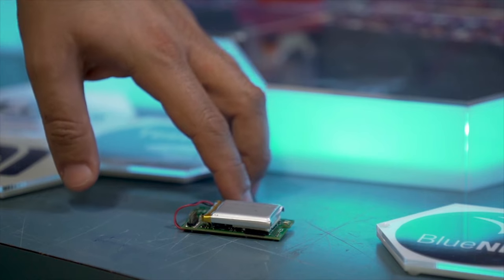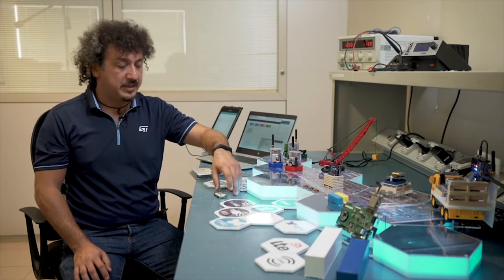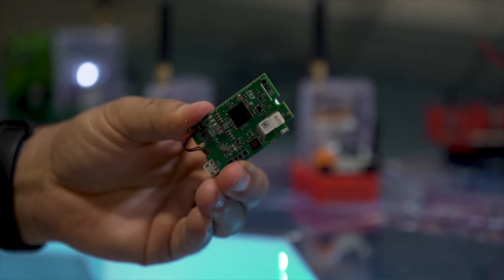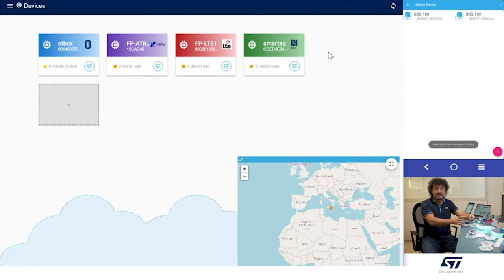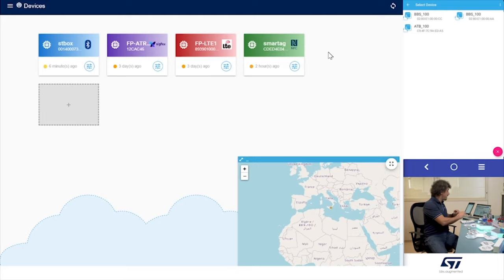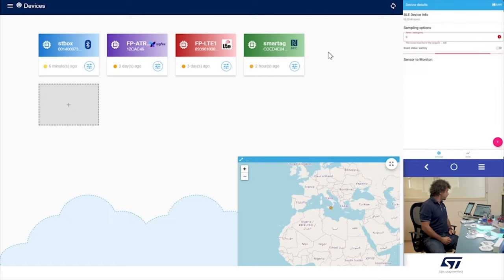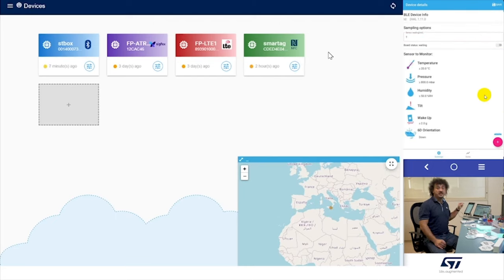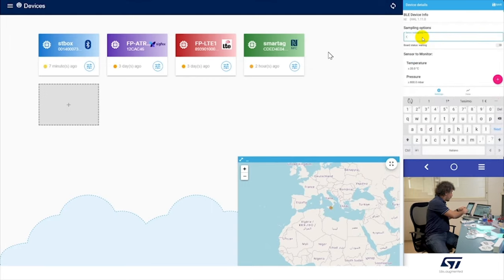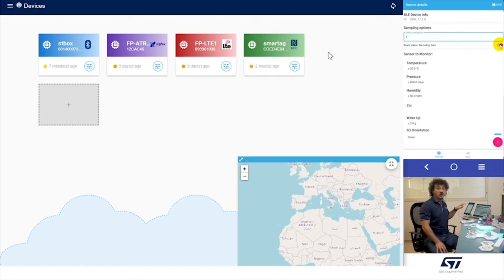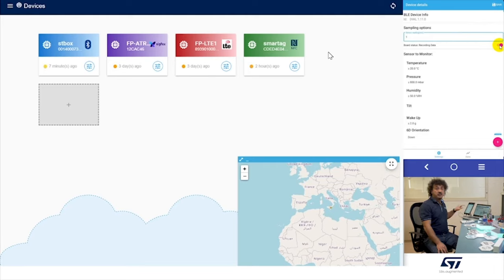Now you can turn on the sensor tile dot box with the power button, and then push the user button to put the sensor tile dot box in advertising mode. The BLE LED will start to blink. On your smartphone, you can see the device named ATB100. Push to pair the sensor tile dot box. To set up the tracker, we can start by setting the frequency of the parameter recording to the internal SD card — let us set 1 minute. Switch on-board status to log data on the SD card. You can now configure the various thresholds for each parameter.